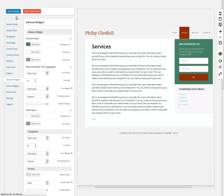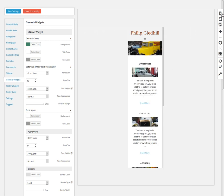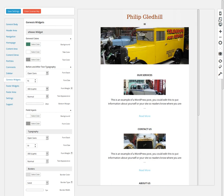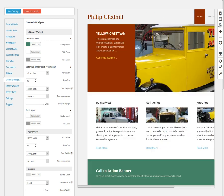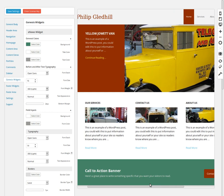These buttons here let you see what it looks like in different views. Going back to the front page — that's what it would look like on a mobile phone, this is what it would look like on a tablet, and this is what it looks like on a full-size PC, so you have different preview views available.